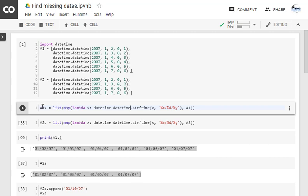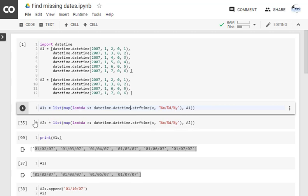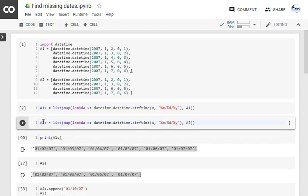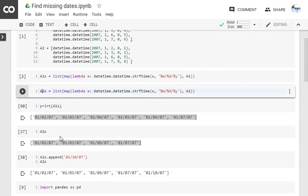Similarly, we have another list here with the dates where you can see the 4 and 5 are missing from this list, so that is getting into a2s.